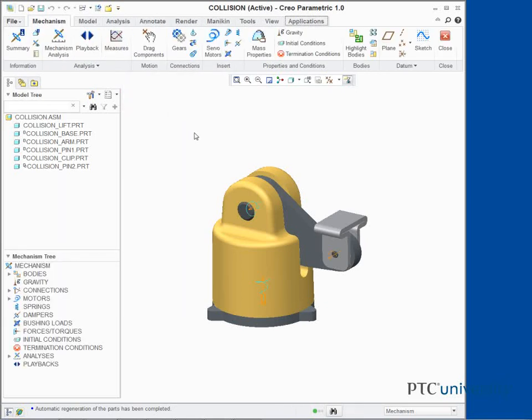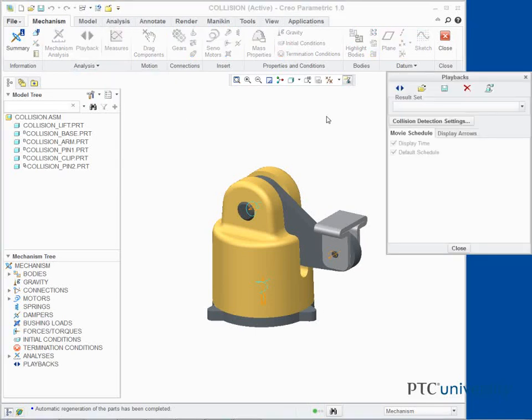In the ribbon, click Playback from the Analysis group. The Playbacks dialog box appears. Click Restore Results Set and double-click the with_translation.pbk file.